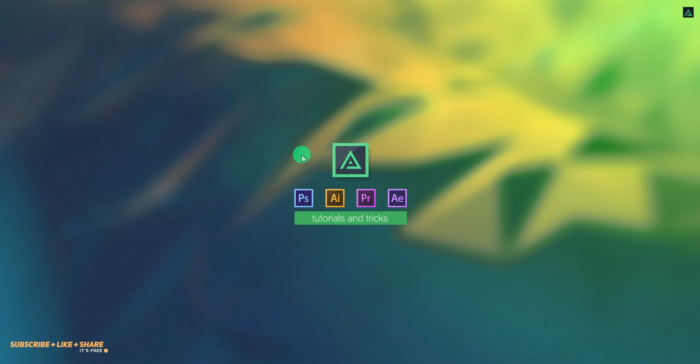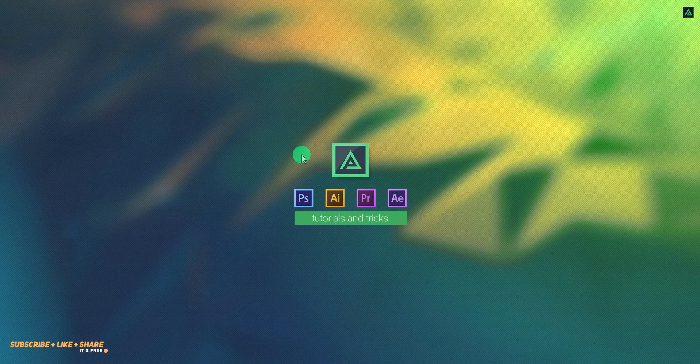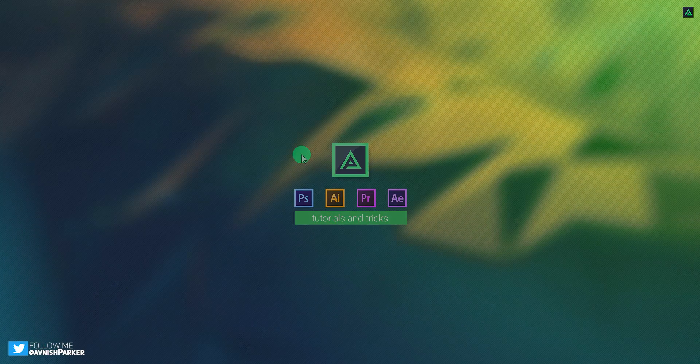Hey everyone, welcome back to my After Effects tutorial. Today, we are going to create this.